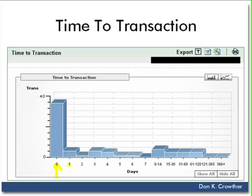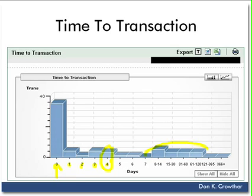And so here we look at it, and it says that people, some people, there's been one order placed in this particular case in this particular time period that I've looked at it, where they came in and four days later they placed an order.